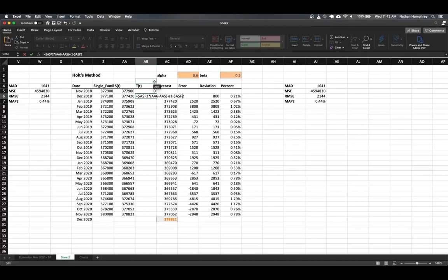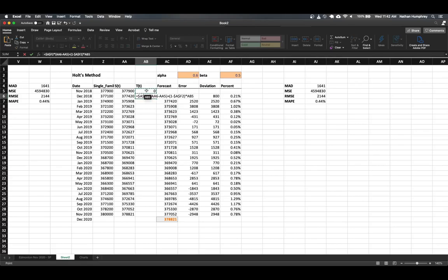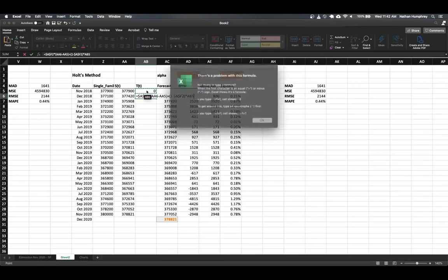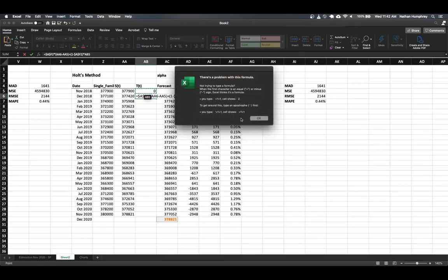So we take one, subtract the difference, and then we want this value to be multiplied by the previous trend. So in this case, it'll be our cell AB5. And so that's going to be the calculation that we want to use for our trend values.